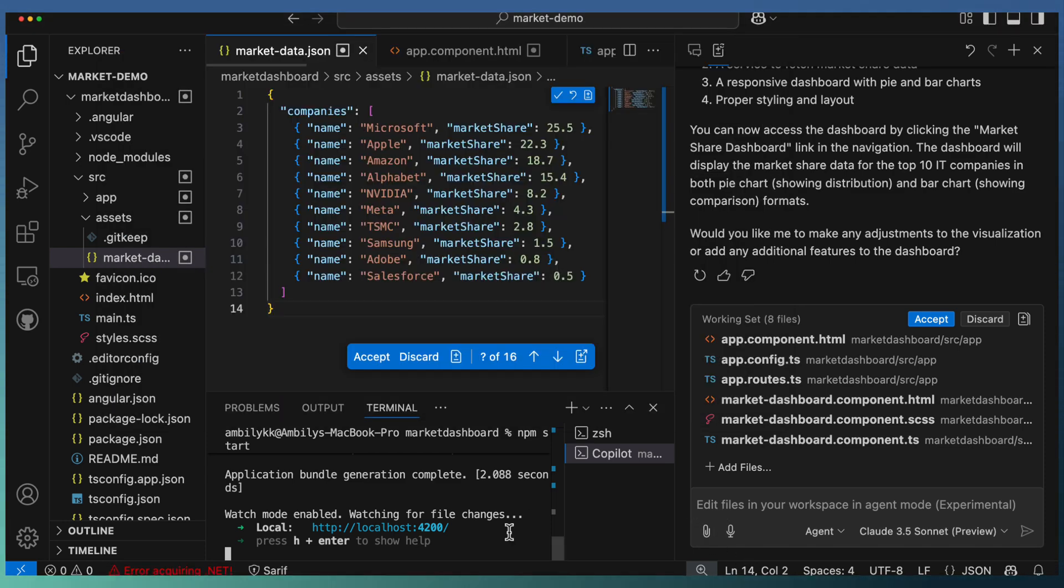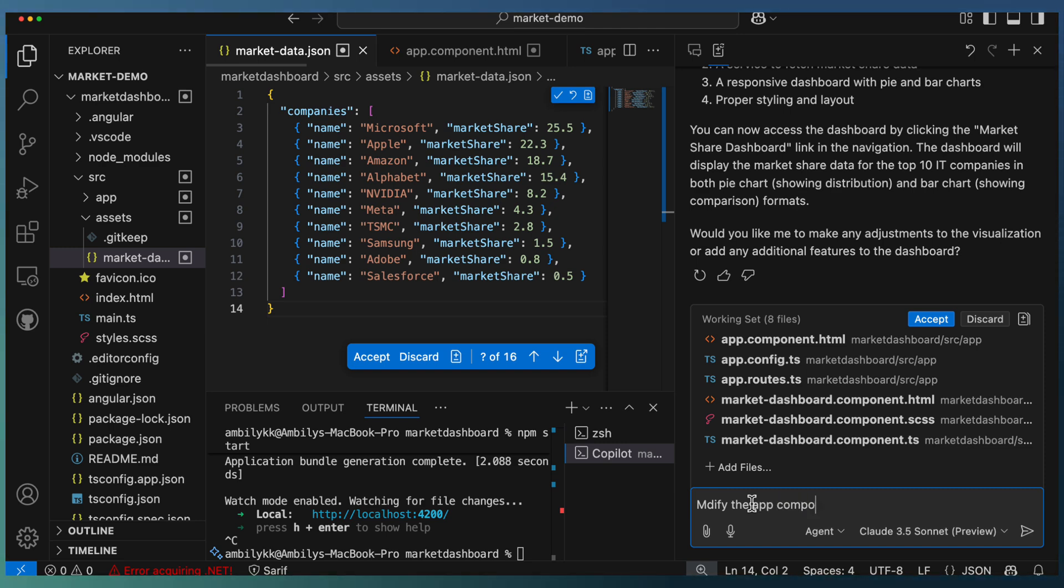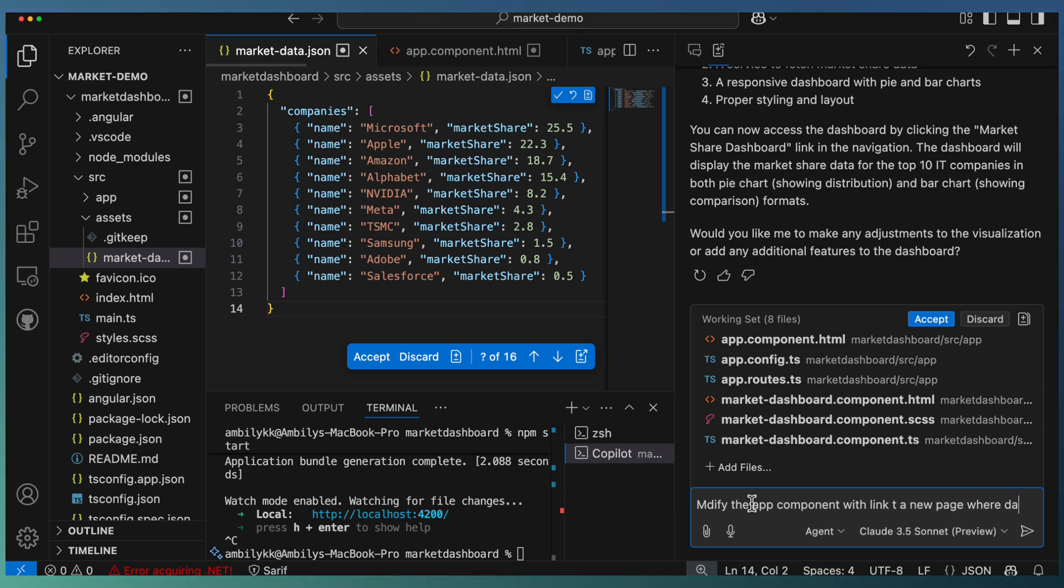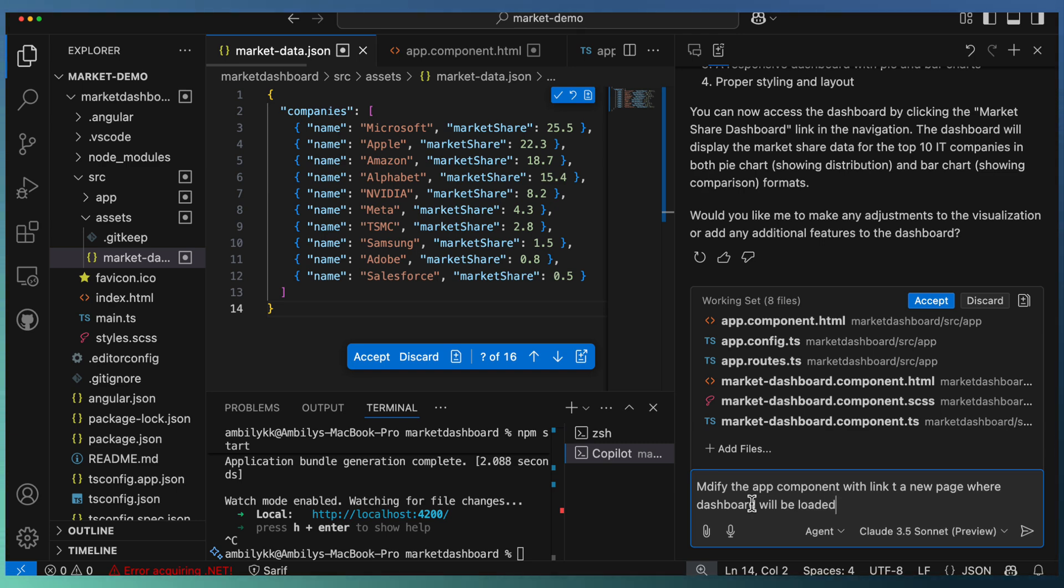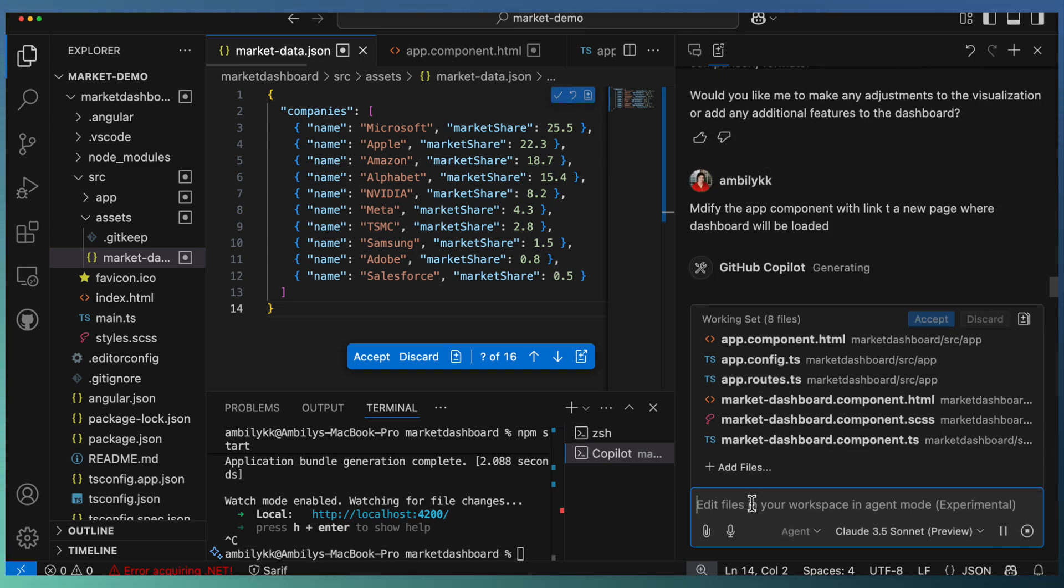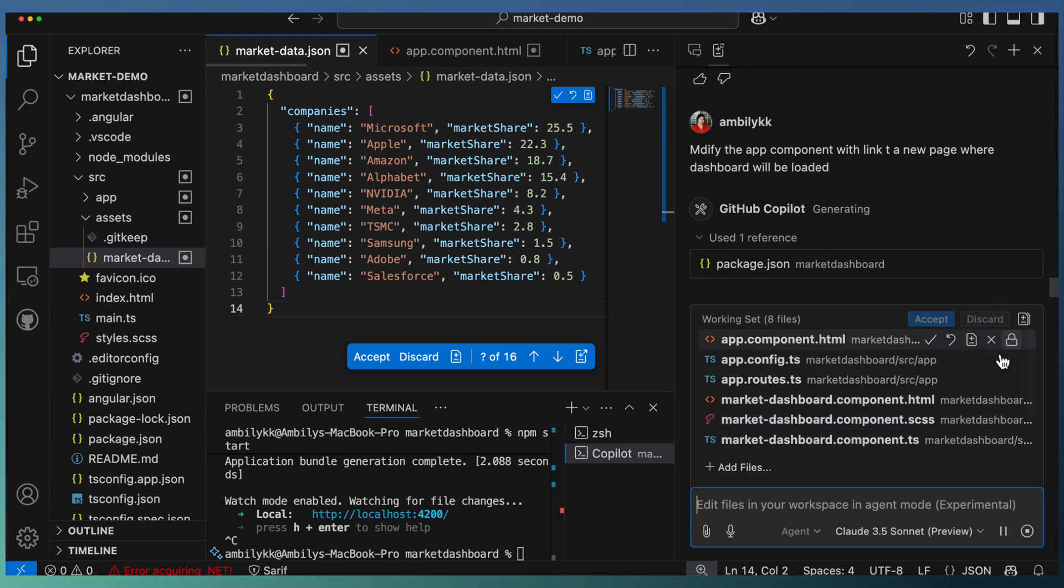Let us go for one more iteration. This time I'm asking Copilot to modify the app component with a link to a new page where the dashboard will be loaded.